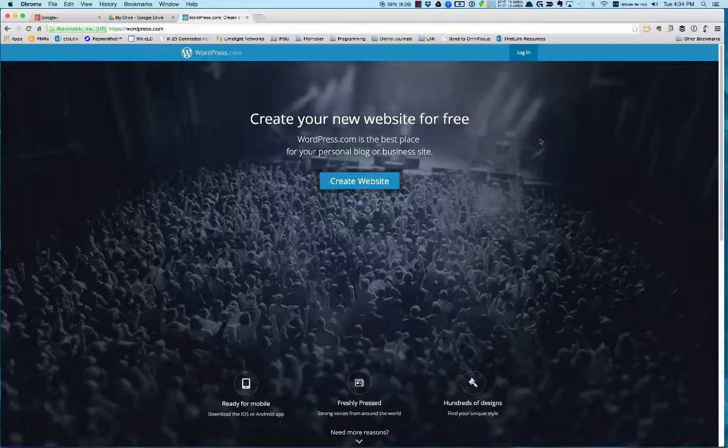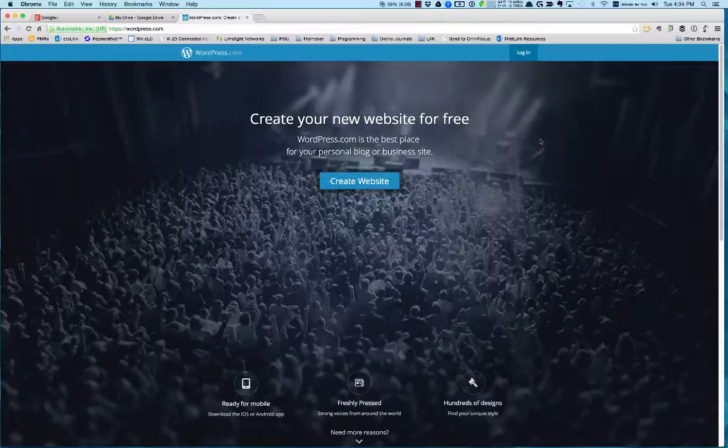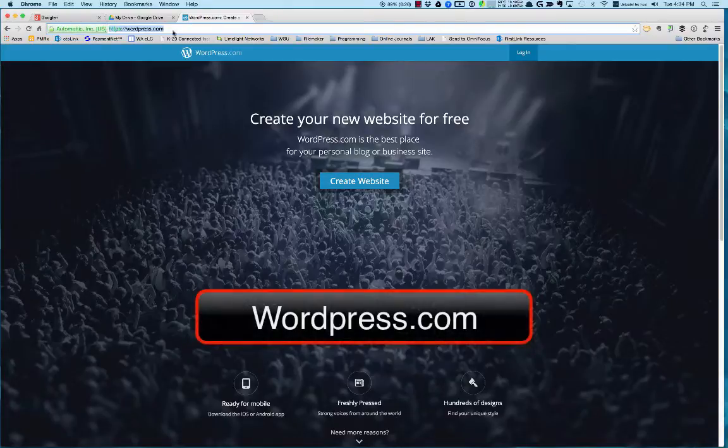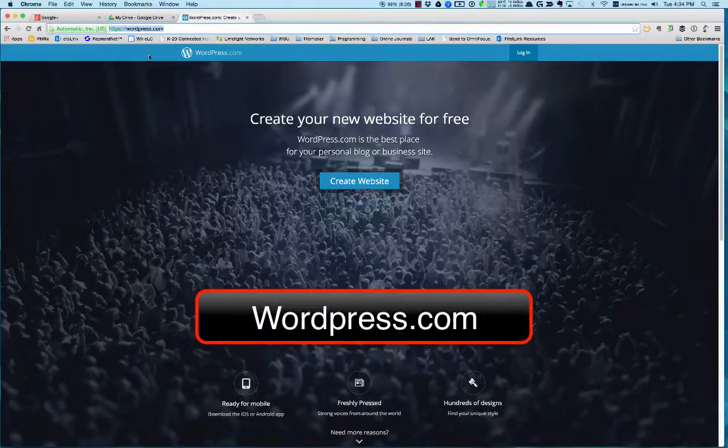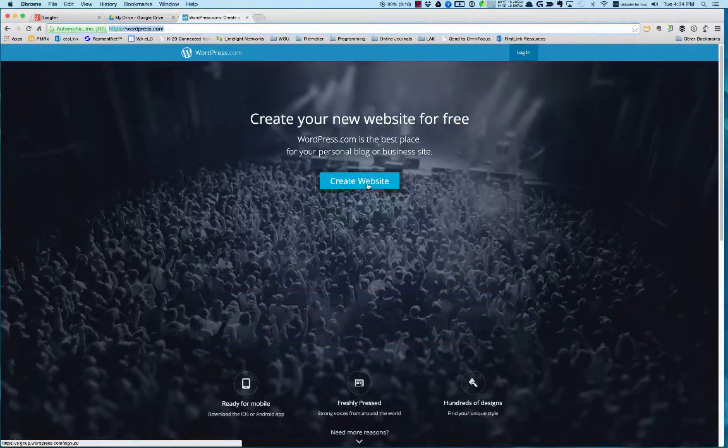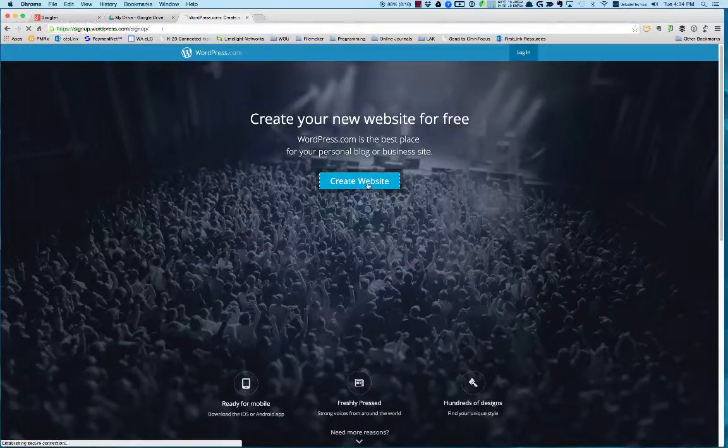WordPress is a simple blogging platform that's been around for a long time. It's easy to set up and use, and it's free if you want to use their servers. You can also host it on your own servers if you want. The address is WordPress.com, and all you have to do to start is create a website.